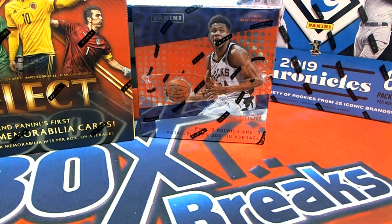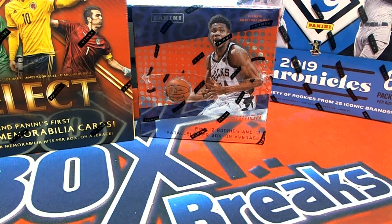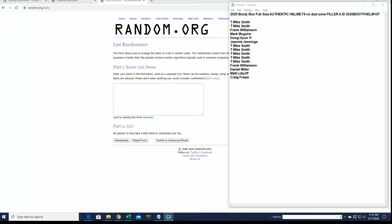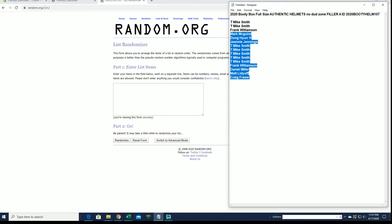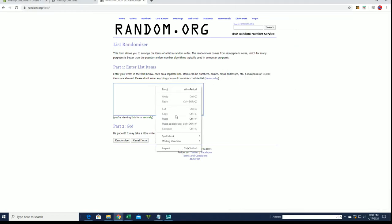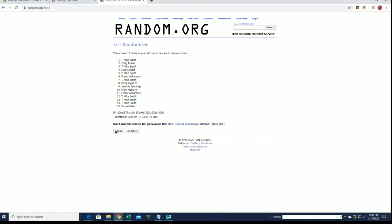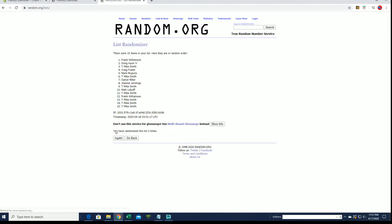All right guys, 2020 booty box, full-size authentic helmet, no dud zone filler. Good luck. This is filler for 107, looking for our top five after seven. Good luck. I think the break is at 14. There's two fillers up, B and C I believe.